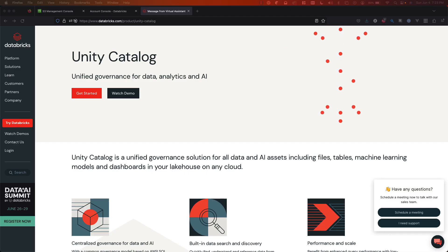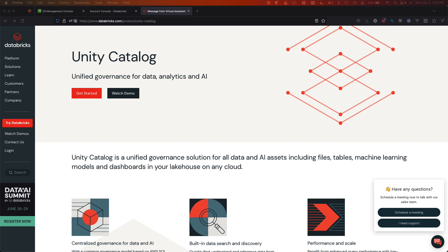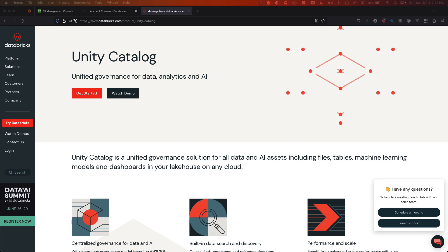Hi and welcome back to another video. Today I'm going to be showing you how to set up Databricks Unity Catalog on AWS from scratch.